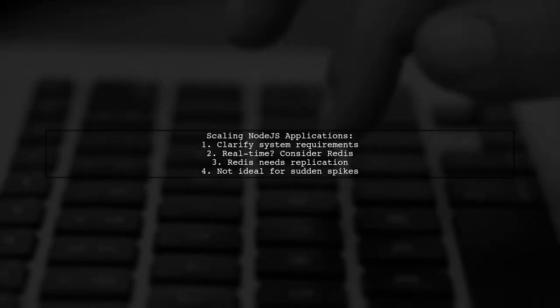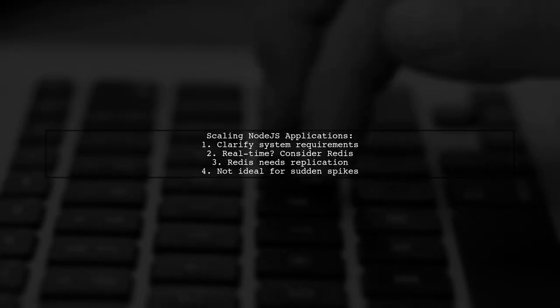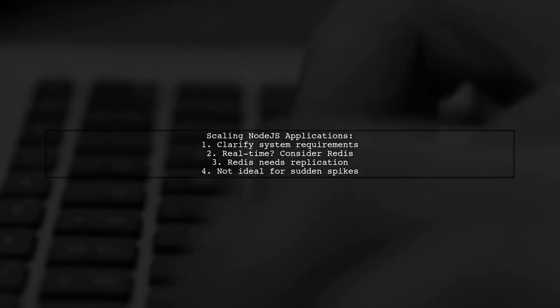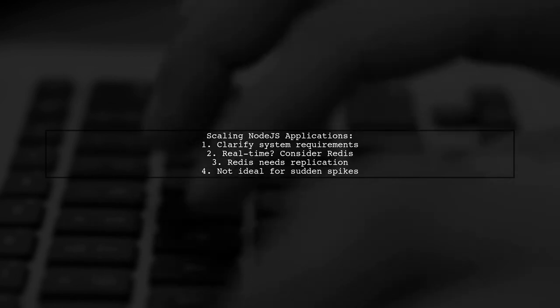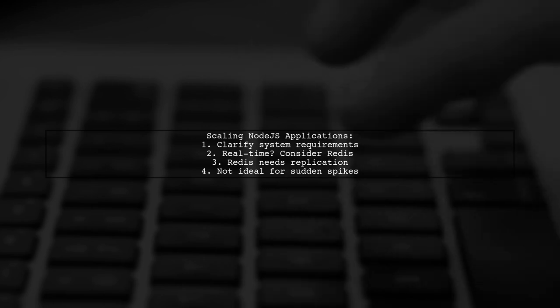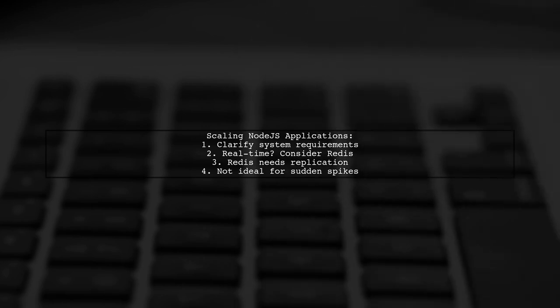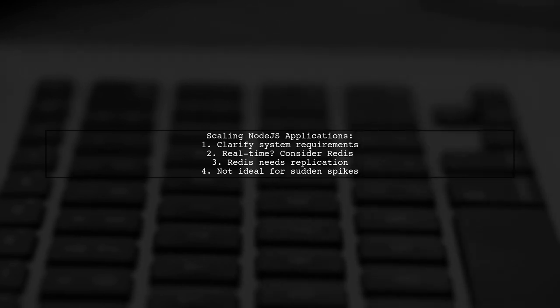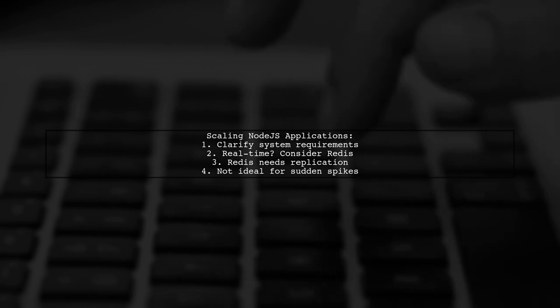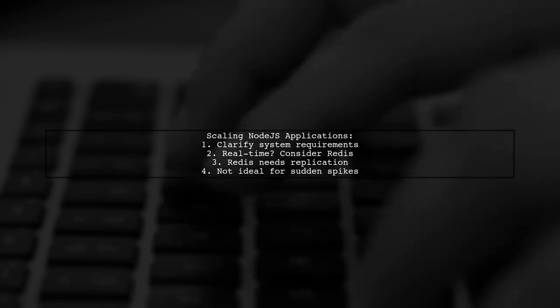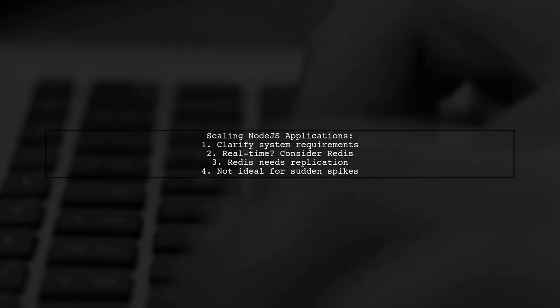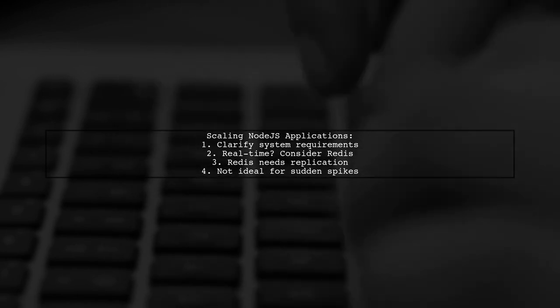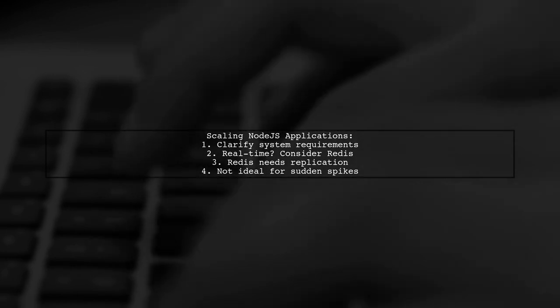Scaling a Node.js Stateful application can be complex. First, clarify your system requirements. If you need real-time capabilities, consider using Redis, but be aware it requires replication and doesn't scale automatically. This might not be ideal for applications like games with sudden traffic spikes.